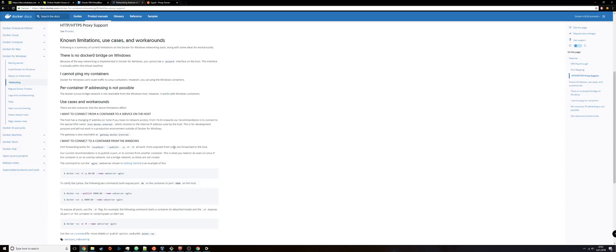I mean if it was like a web application container, a memcache container, and a database container, that'd be a different story. Then yeah I could publish those because all those applications run on different ports anyways. But when I want to have my web applications to run on port 80 or both of them, this is where it's an issue.